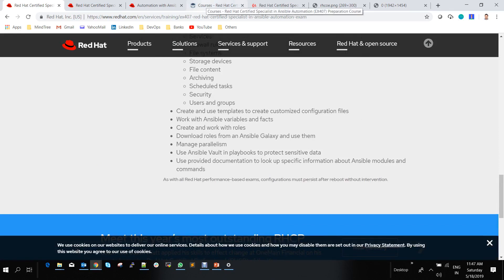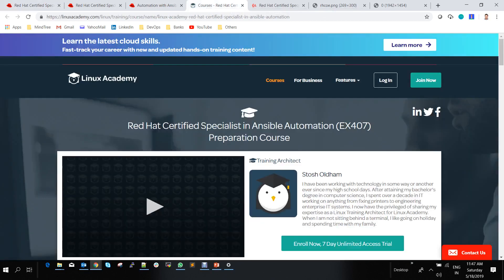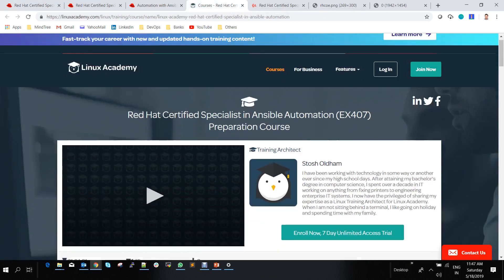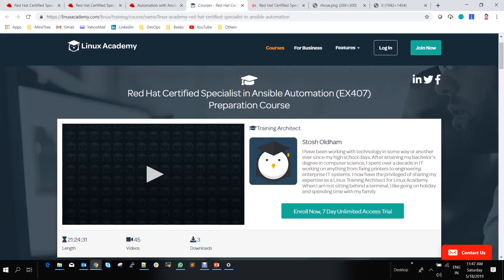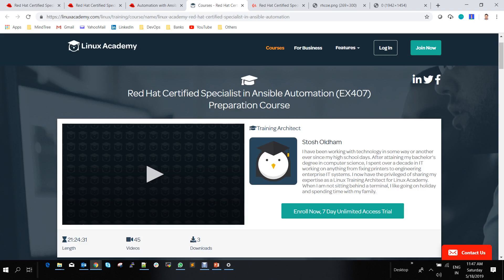You can go to Linux Academy. As I mentioned in previous videos, this is one of the best sites in the world for certification exams. They offer seven-day free access with unlimited courses. If you're interested, you can enroll. It's around $350 per year for all courses at Linux Academy.